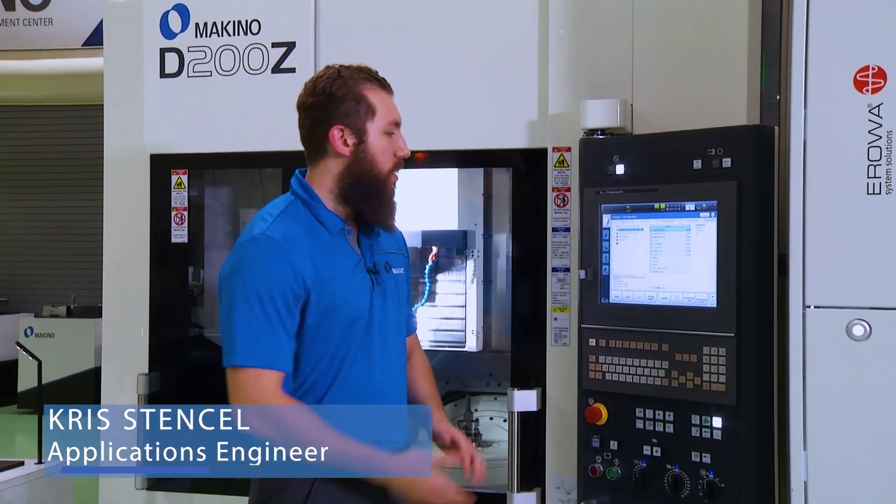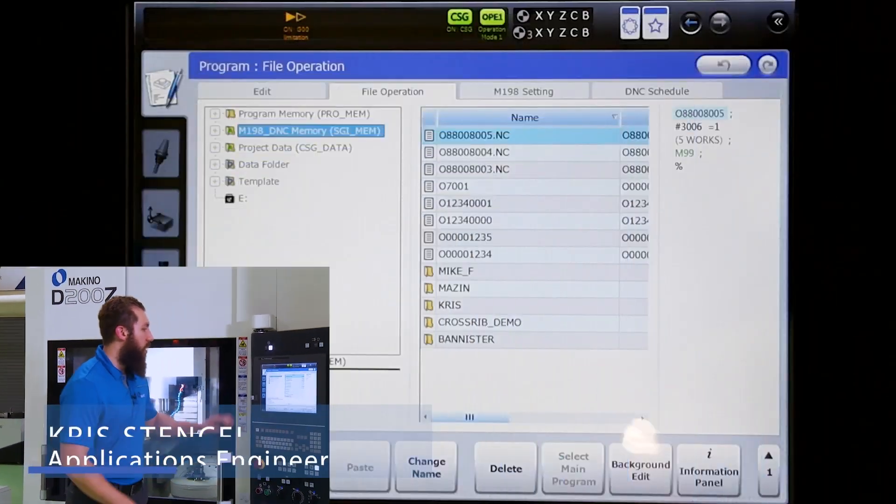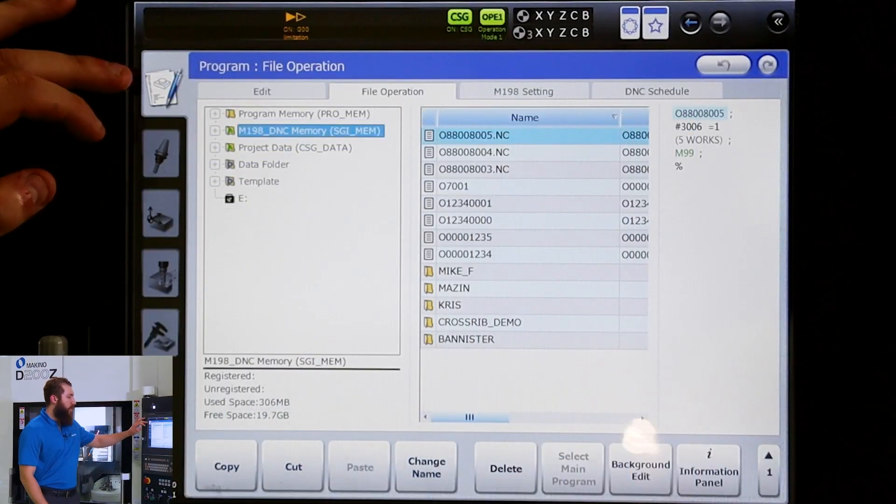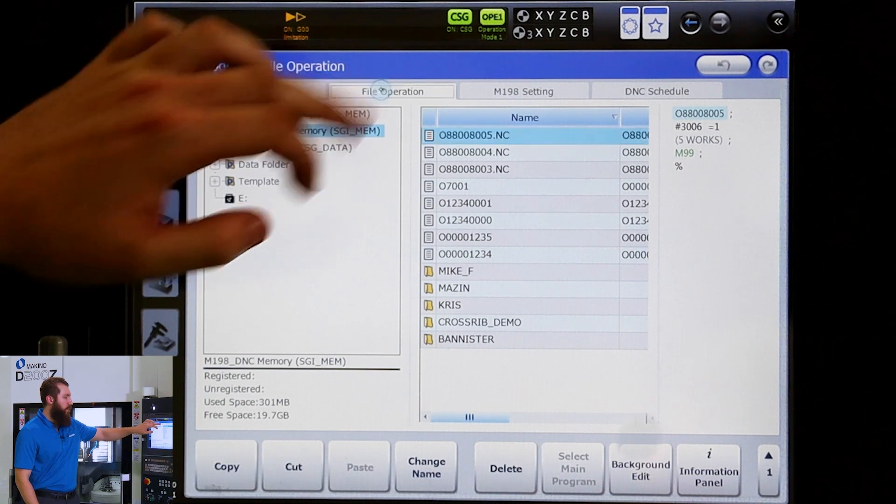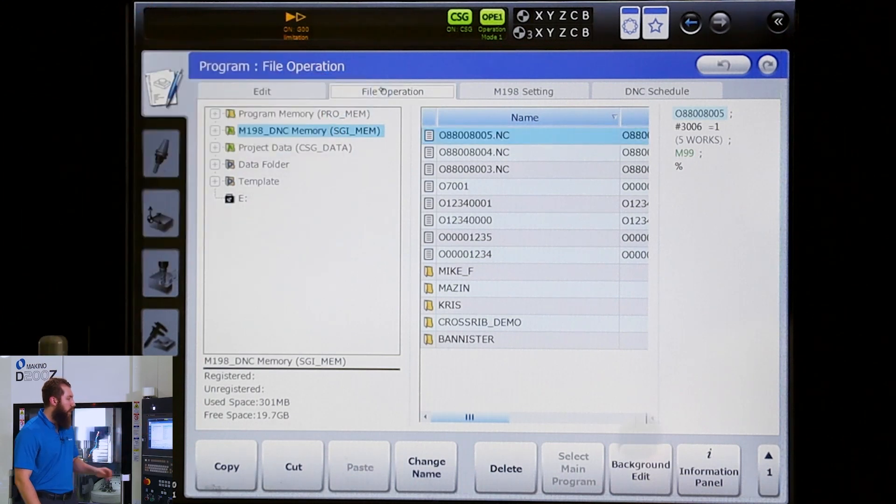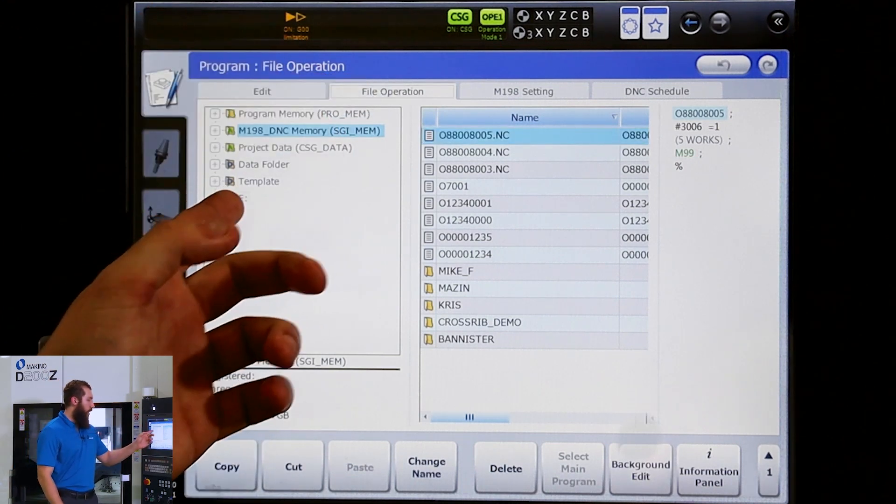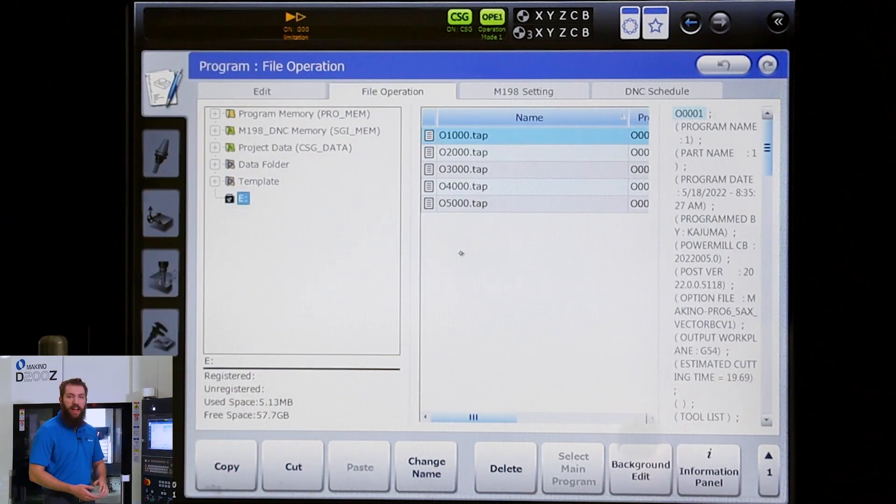Let's talk about where we're putting our programs and how we're going to run them from there. First things first, we need to go to our file operations tab and here we're going to see that I have a USB plugged in.